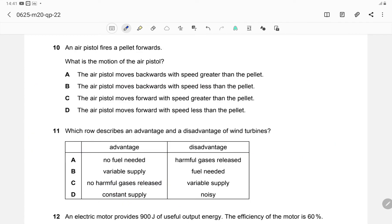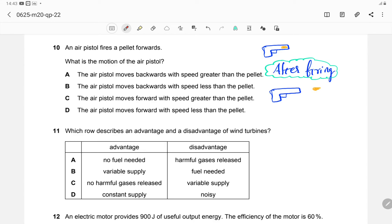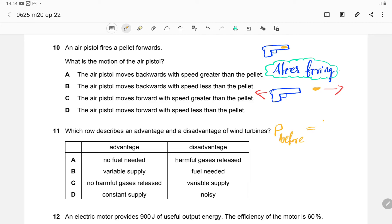Question 10: An air pistol fires a pellet forward. Initially both the pistol and pellet are stationary. When fired, the pellet moves forward. By the principle of conservation of momentum, the total momentum before firing equals the total momentum after firing. Since both are initially stationary, total momentum before firing is zero.